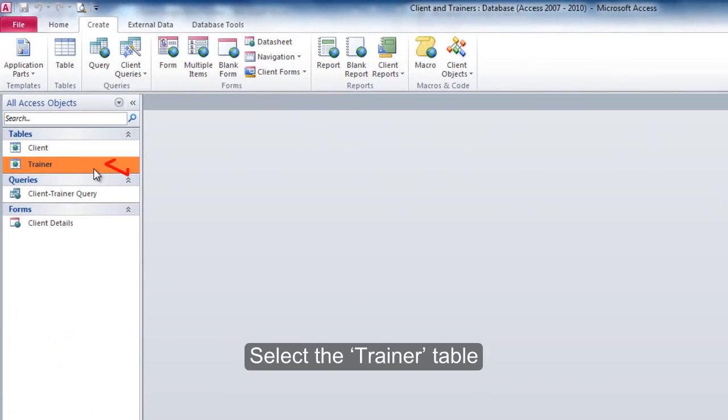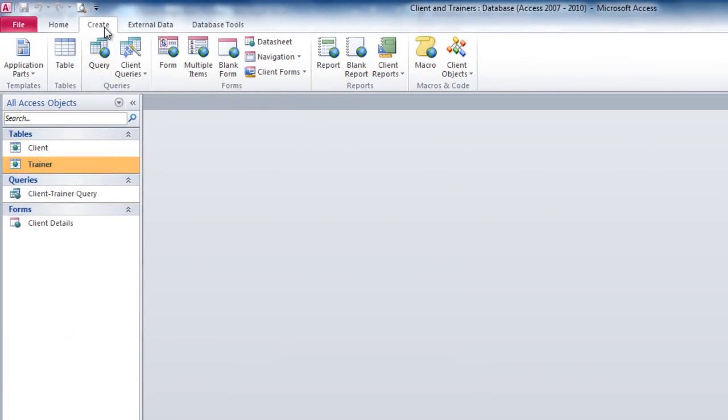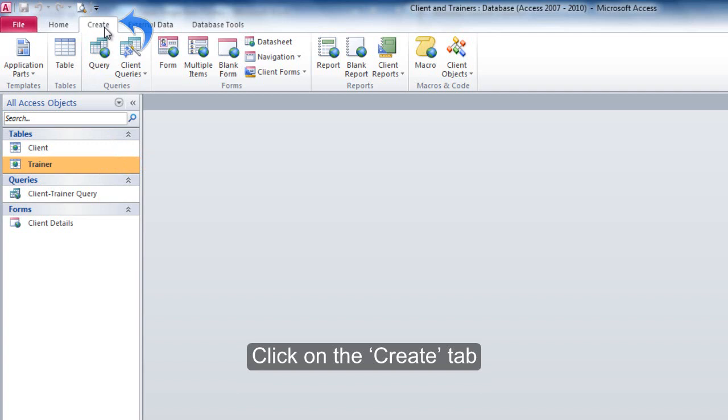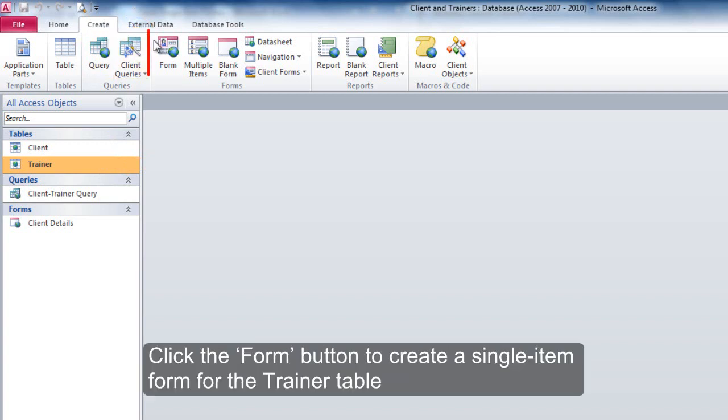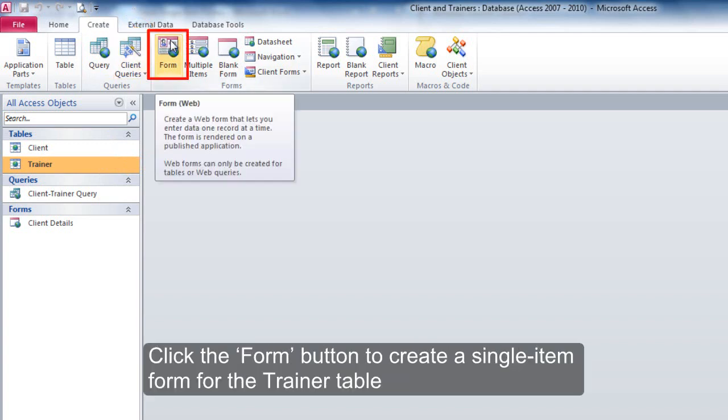Select the Trainer Table. Click on the Create tab. Click the Form button to create a single-item form for the Trainer Table.